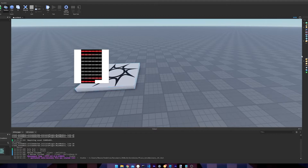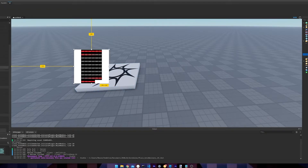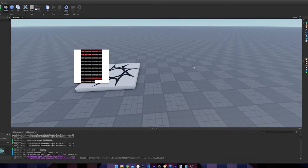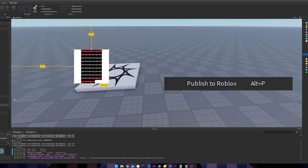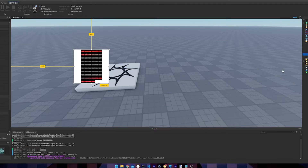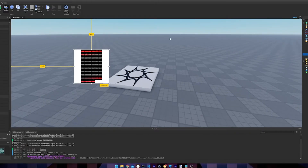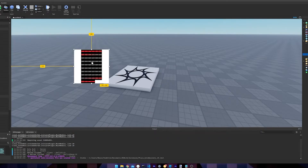Now that we are in Roblox, you can import it to Studio. If you are working in a blank baseplate to try this, keep in mind that you have to publish your place before you can upload images directly, otherwise you can go to the Roblox website manually.